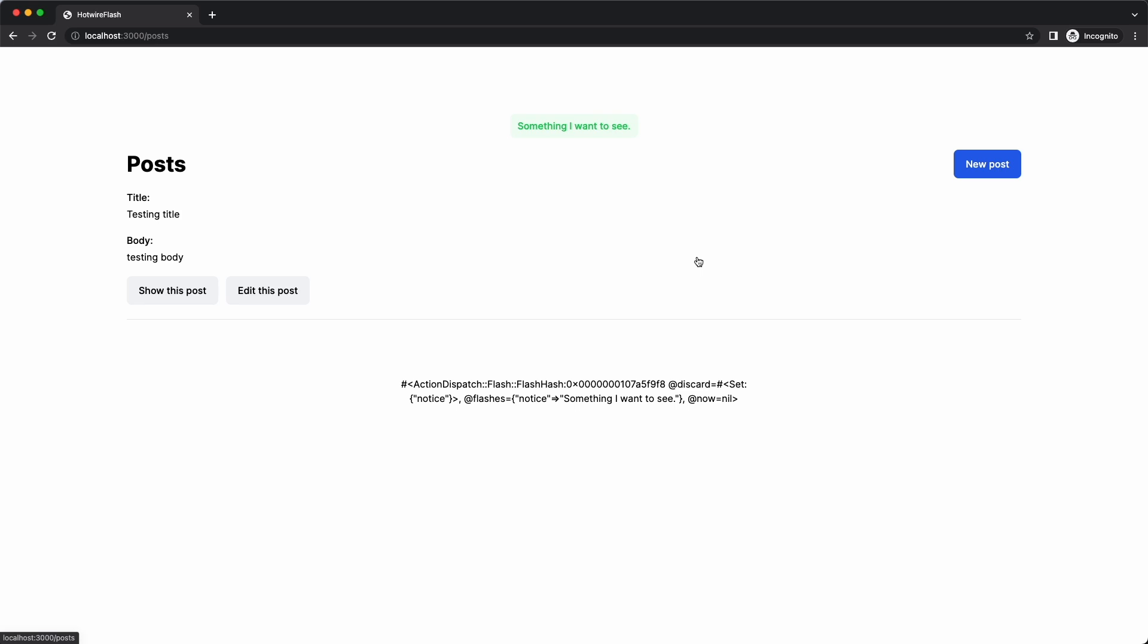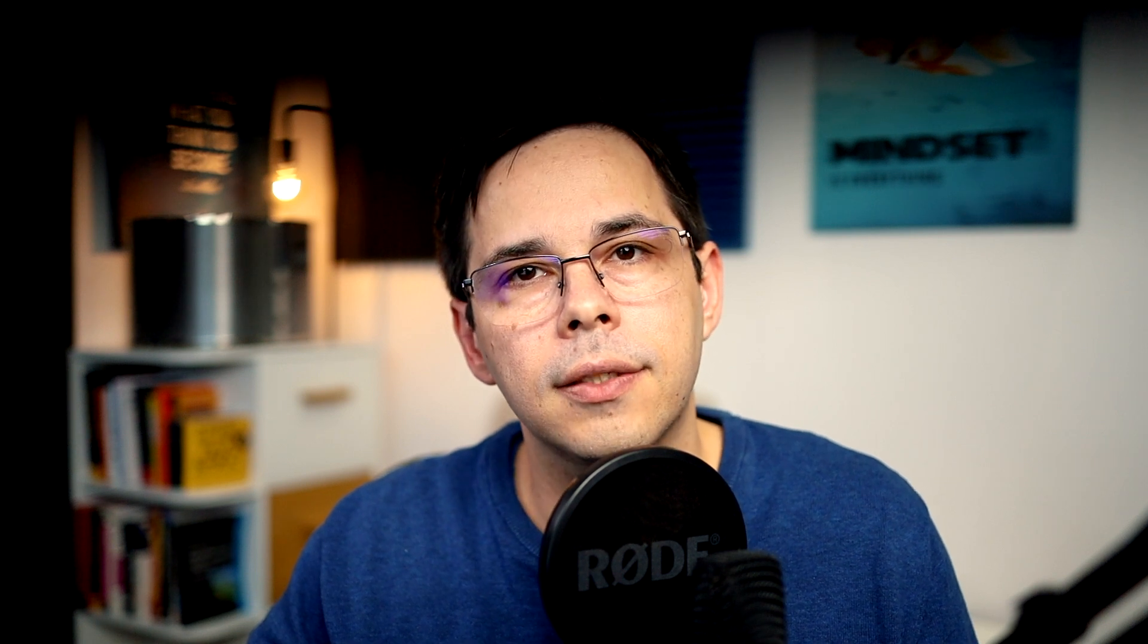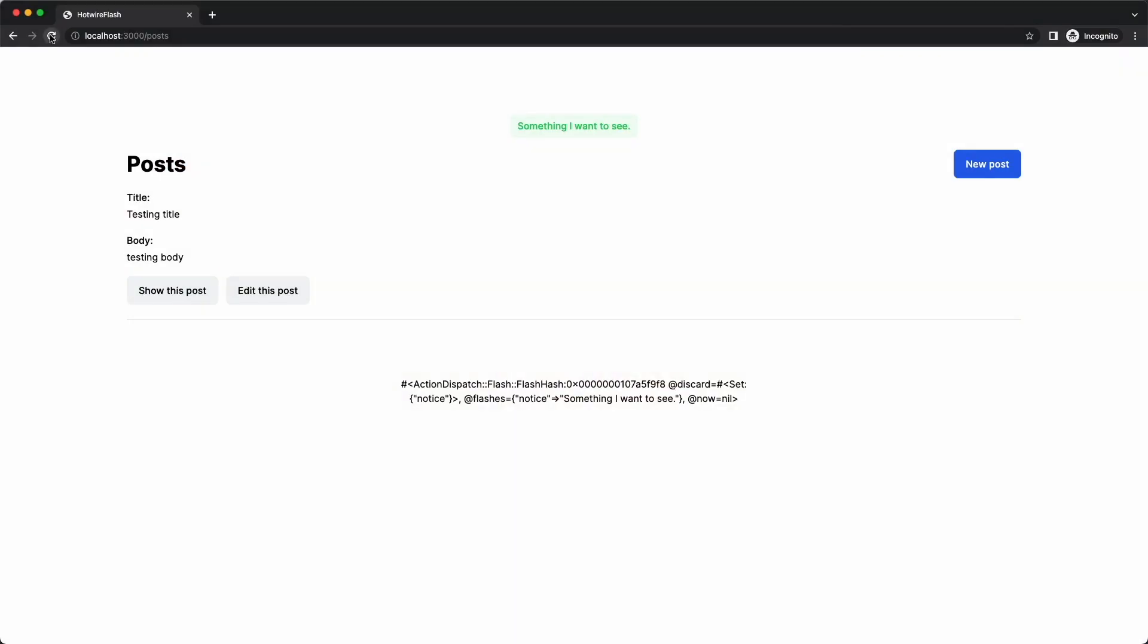Because the flash set that way will always exist for the next action. And in this case, the second action was the post index. We can confirm that by reloading this index page, which will be the third request and thus clearing the flash. And it does go away.